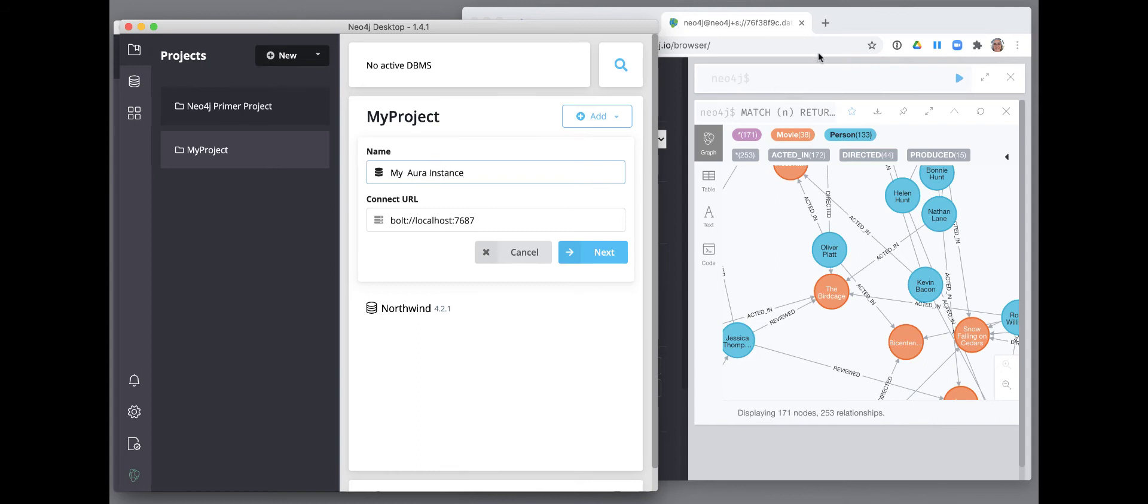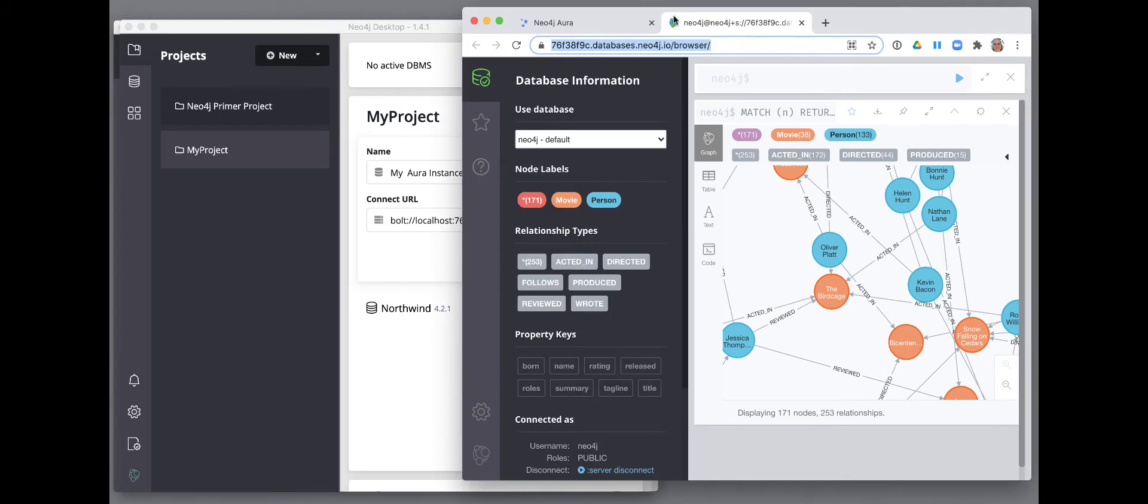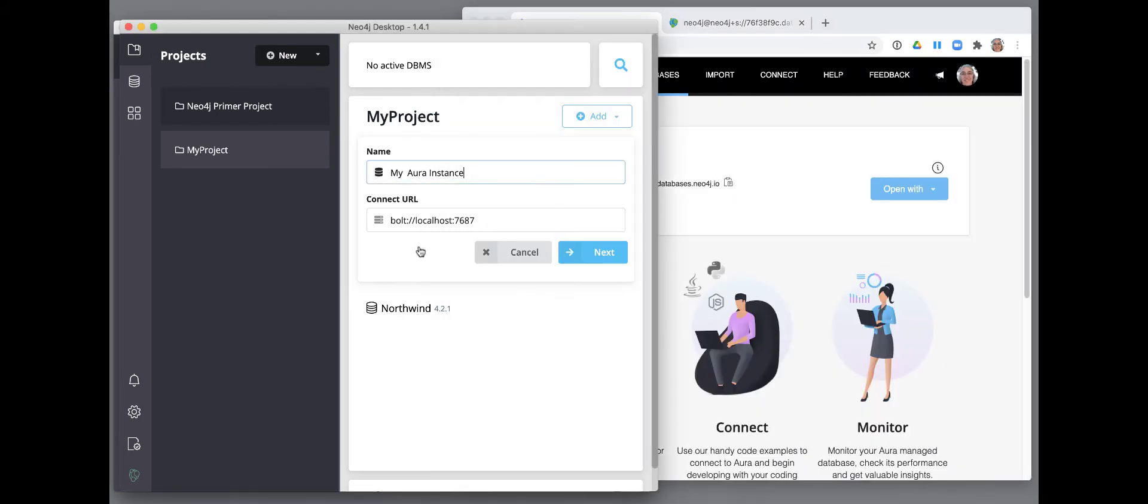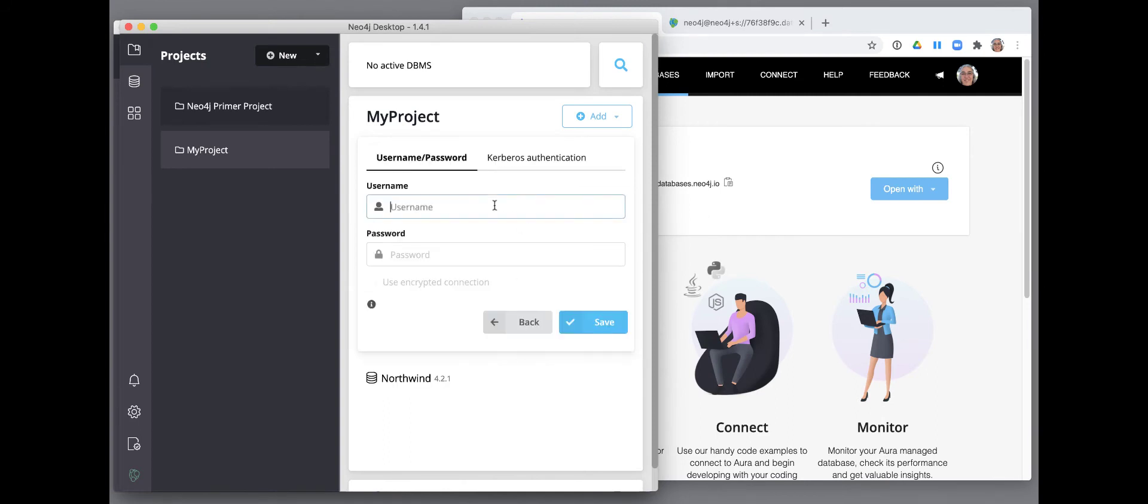Then, you use the URL that is shown for the Aura instance you want to connect to. Next, you specify Neo4j as the user and you paste the password for the Aura instance.